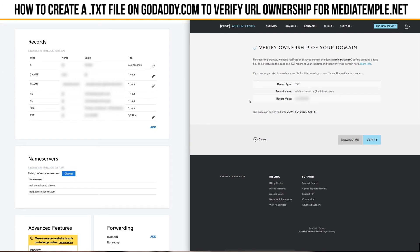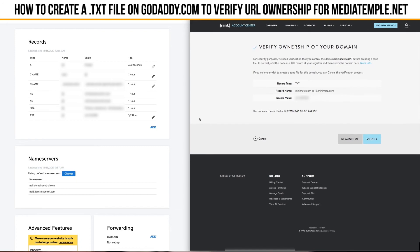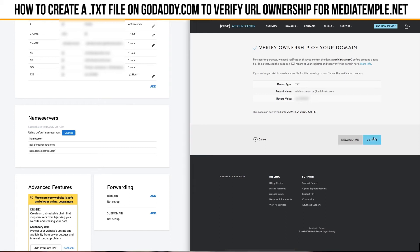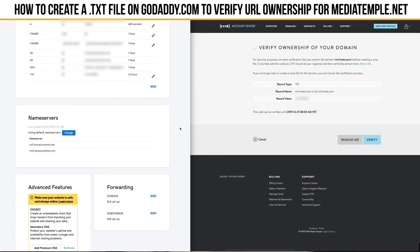What this is saying is that the TXT value at this record is minimats.com. At this point you want to give this a minute to propagate, because what we're going to do is come back over here and click the verify button now that this TXT file is in the records area. This should work and verify that I own minimats.com. This will not happen unless the name servers are pointed to the registrar. We're going to step away for a second and let this propagate, then come back and try to verify the URL.